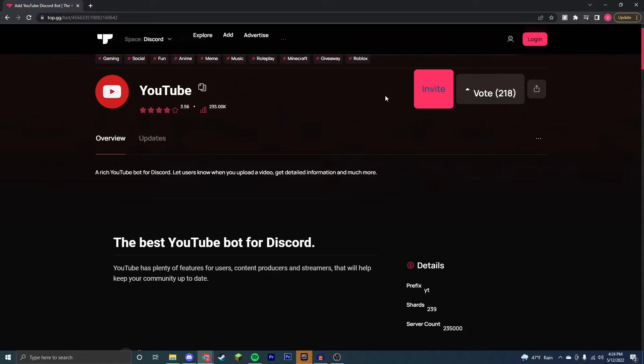Hey guys, it's Victor and today I'm going to be showing you how to get the YouTube bot for your Discord server. This bot allows you to get notifications when any YouTube channel uploads, regardless of whether it's your YouTube channel or not, in your Discord server.